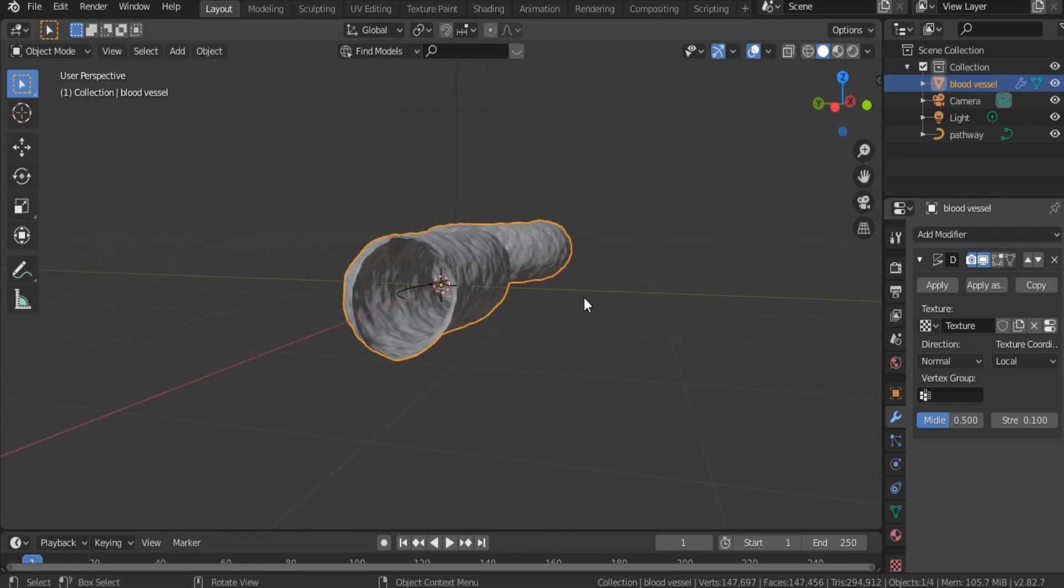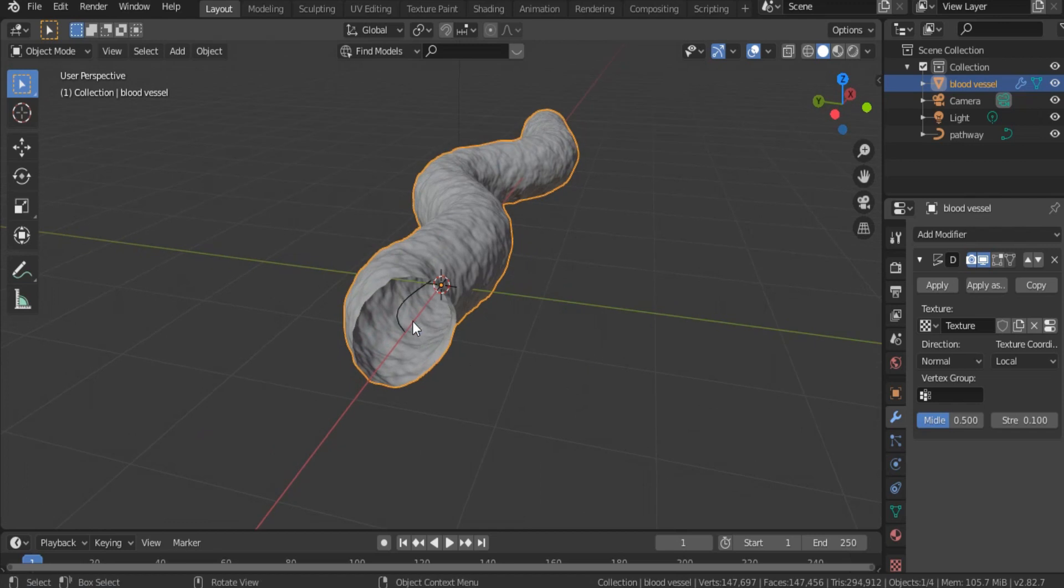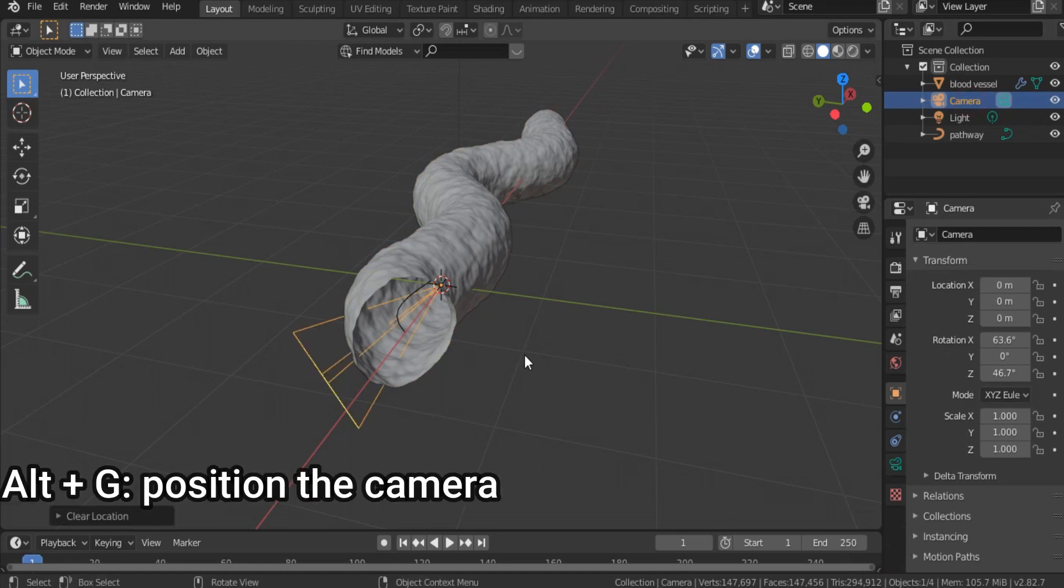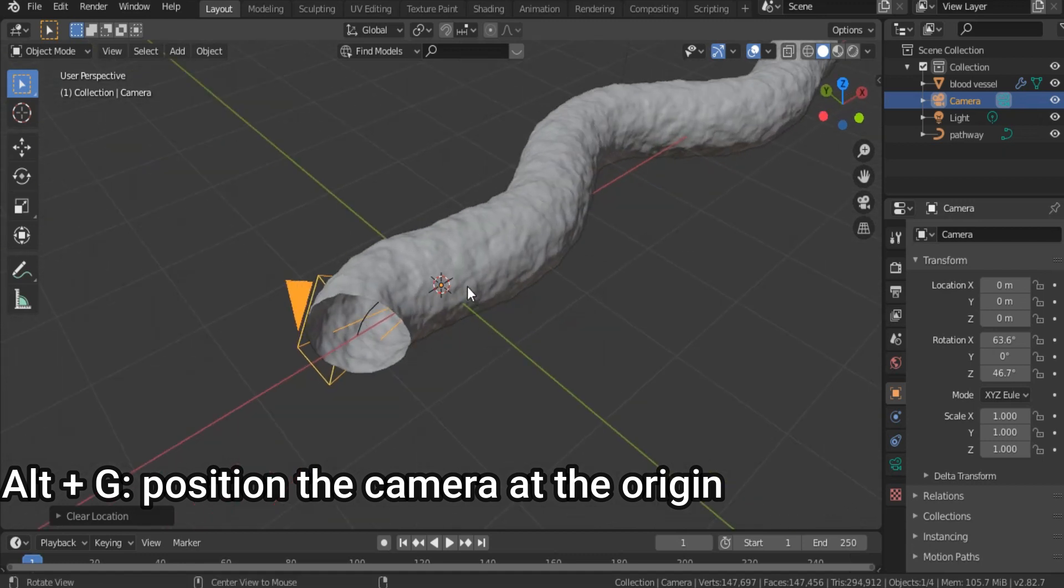Now, it's time to allow the camera moving on this pathway inside the blood vessel. That's why, select camera, hit Alt G, and as you see our camera is positioned at the origin.